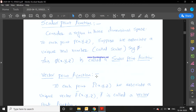Hello everyone, today we will discuss vector differentiation. The definition for scalar is: a scalar has only magnitude. The definition for vector is: a vector has both magnitude and direction. These are the standard definitions of scalar and vector.